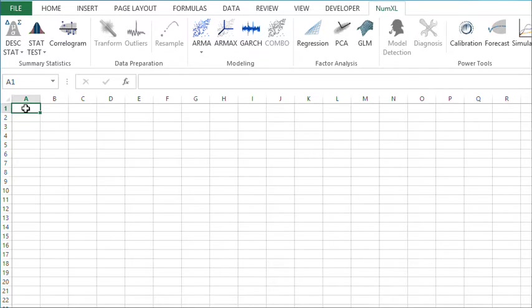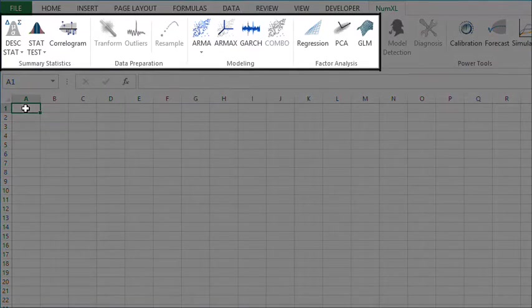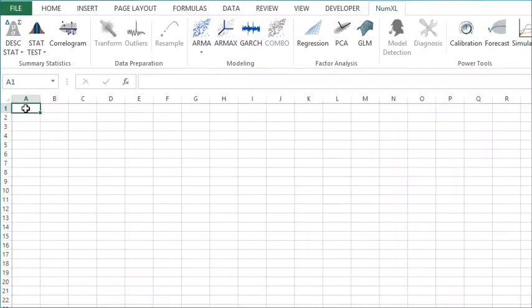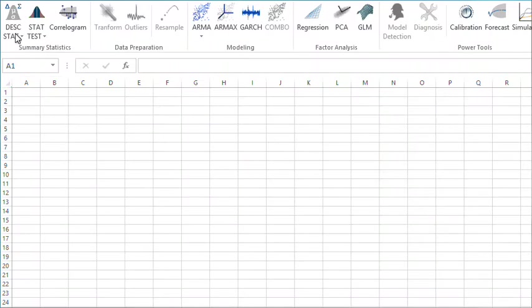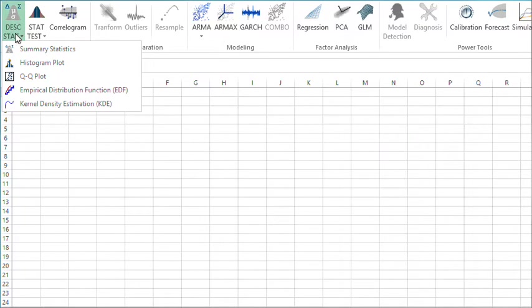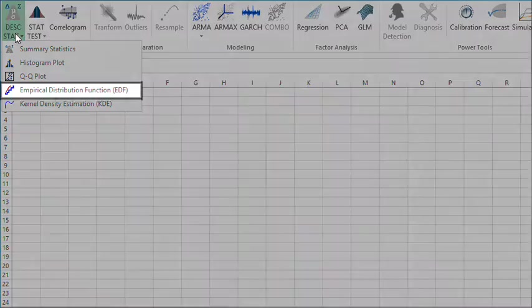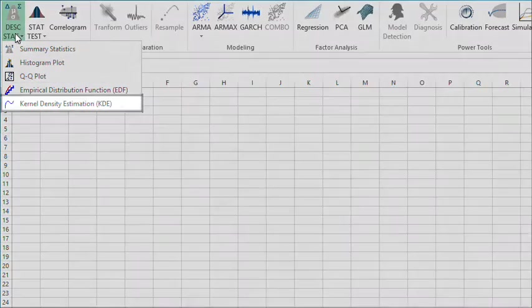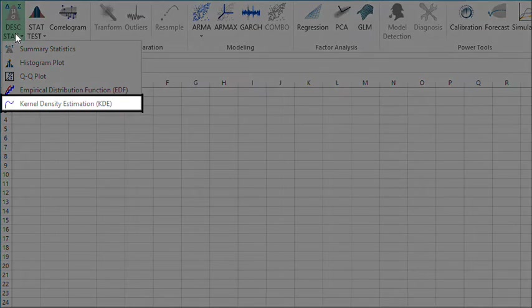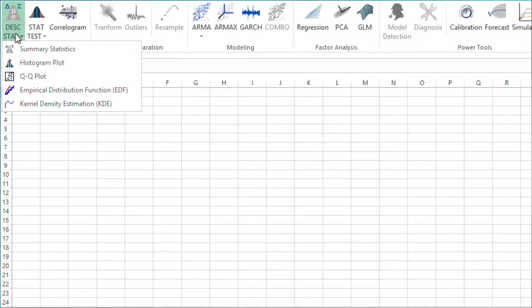NumXL operates on your sample data both in the time domain and in the frequency domain. In the NumXL 1.64 descriptive statistics button you can find various functions like the empirical distribution function and the kernel density estimation function.